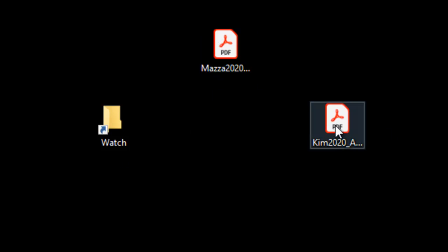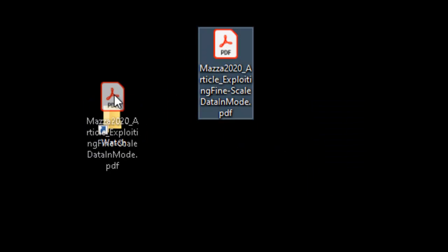As well as a shortcut to my watch folder, I also have two files that I downloaded earlier, and I'm going to pull those into my watch folder.